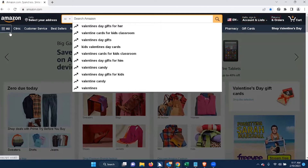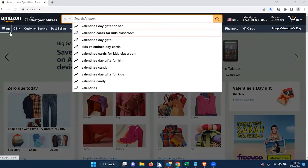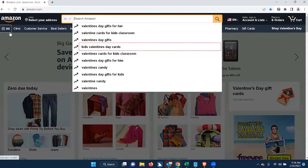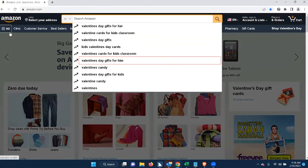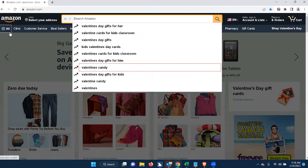'Account and lists. Link returns and orders. Link zero items in cart.' Then: 'Valentine's Day gifts for her button. Valentine cards for kids classroom button. Valentine's Day gifts button. Kids Valentine's Day cards button.' And since we're approaching Valentine's Day, we're seeing a lot of Valentine's Day content. 'Valentine's Day gifts for him button. Valentine's candy button.'